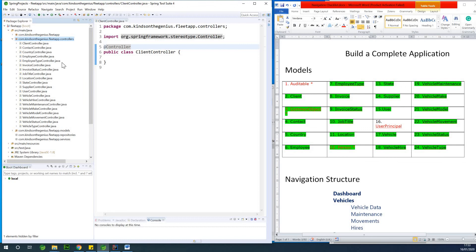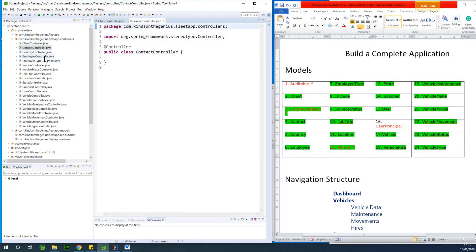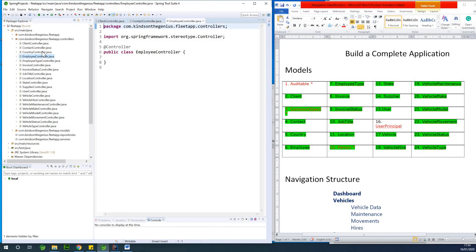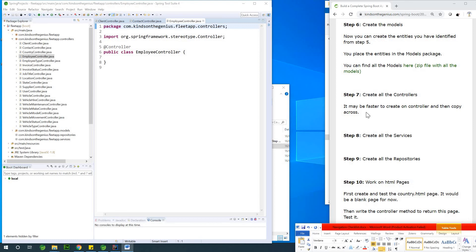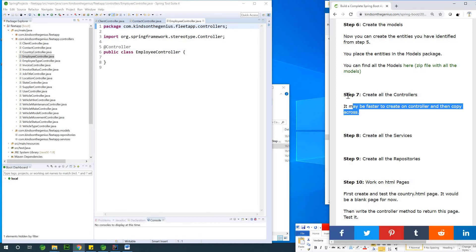Let's cross-check this client controller and the contact controller — everything seems to be working fine. So at this point we've succeeded in completing step 7. We've created a lot of controllers. And now the next thing we are going to do is to create the services. Thanks, see you next time.